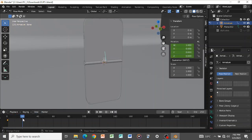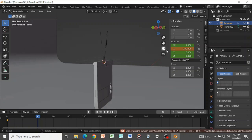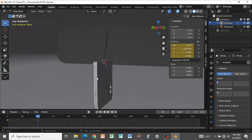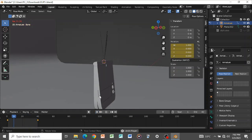On the 40th frame, change the rotation to 180 degrees so the phone is fully unfolded. Then press I and insert another rotation keyframe. Playing this back, you can see it starts fast and ends slow, which is not what we want, so we need to adjust the interpolation.